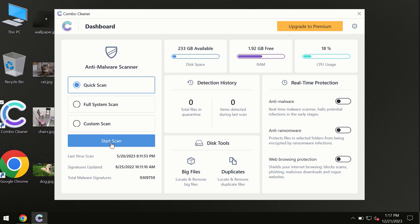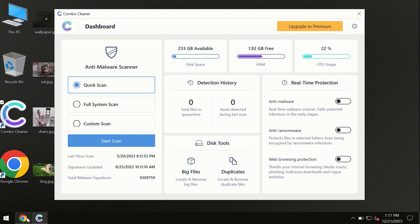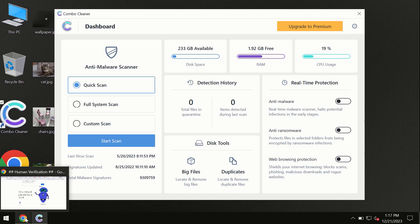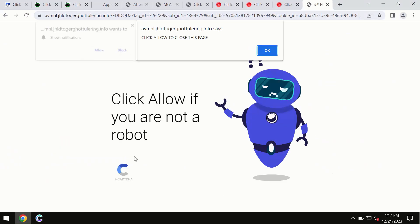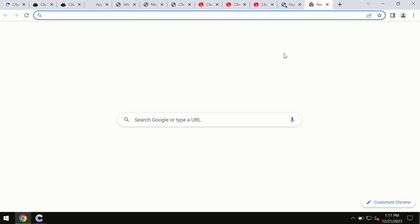I forgot to mention that Combo Cleaner is available for Windows computers, for Mac computers, and for Android devices too. This information is clearly seen on the official website which is ComboCleaner.com.